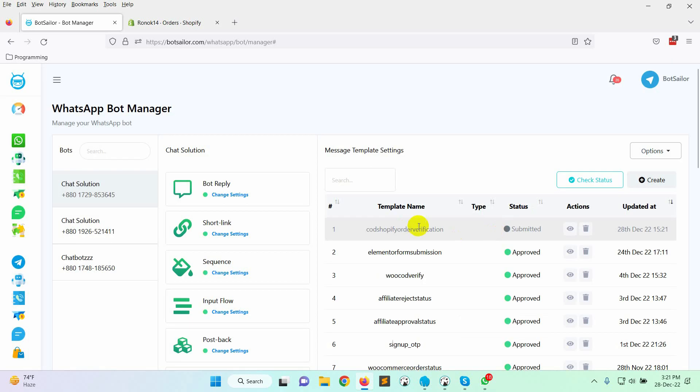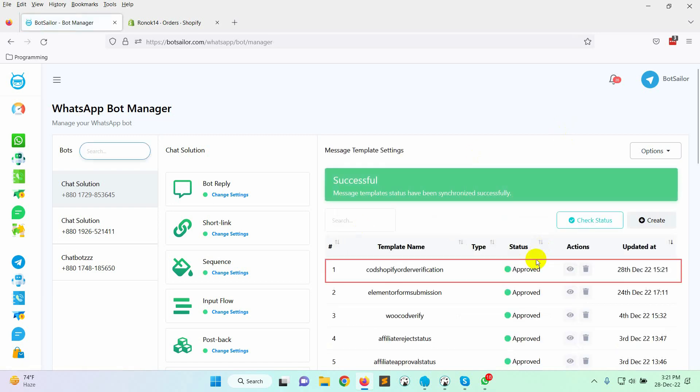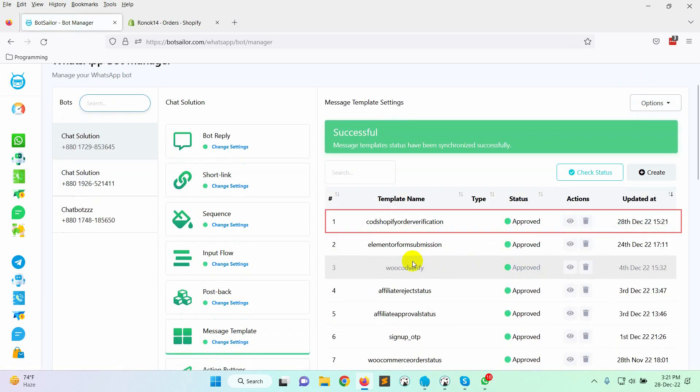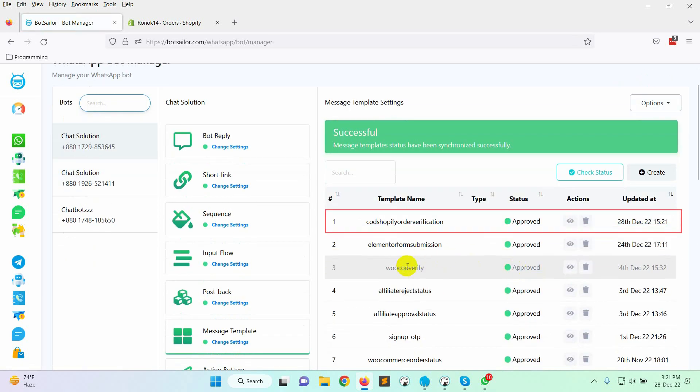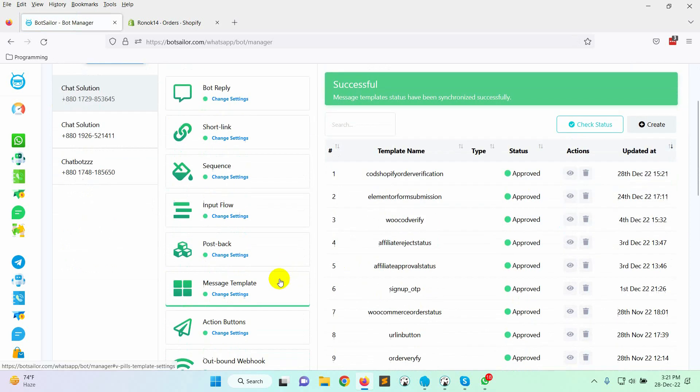Now, let's check the status. Yes, the template has been approved by WhatsApp. As we have two quick reply buttons on the template, we will need two postbacks for those buttons. Let's create two postbacks.